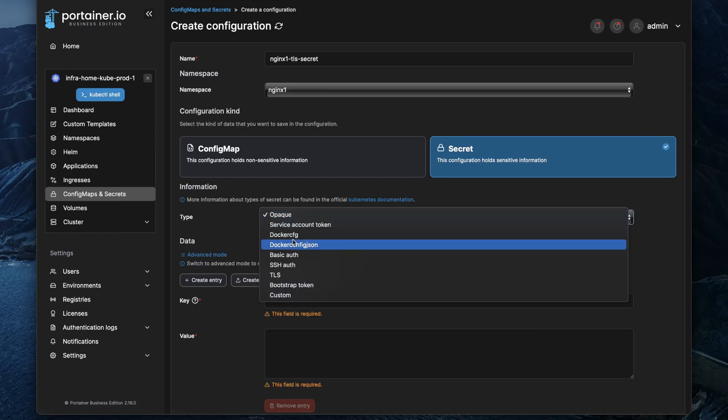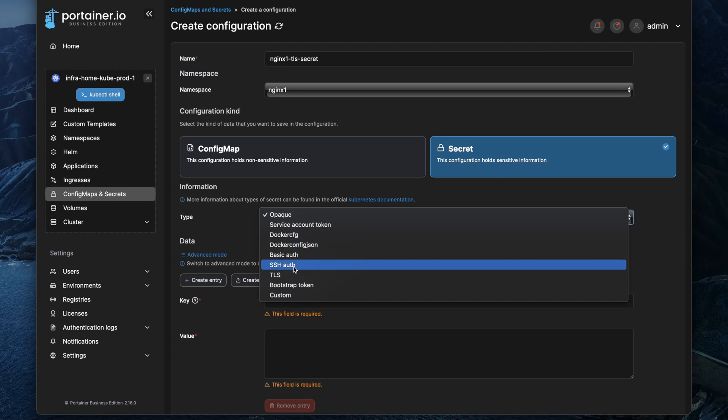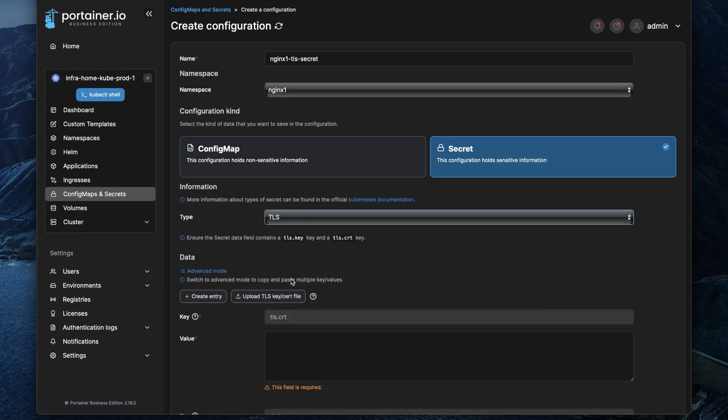So that feature was existing in previous versions of Portainer already but they have expanded these types. Now we can also create a TLS secret in here and that allows us to just upload a certificate file and a certificate key.